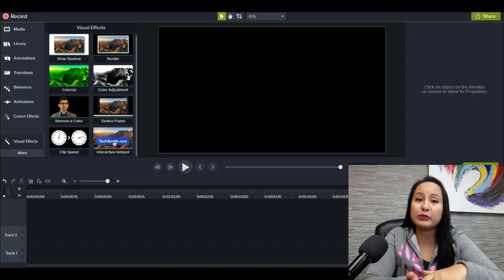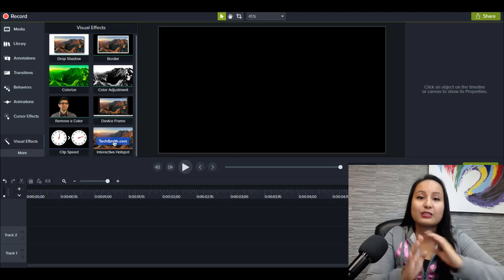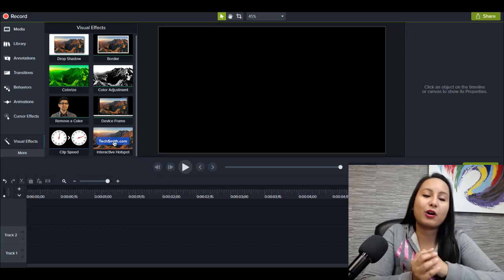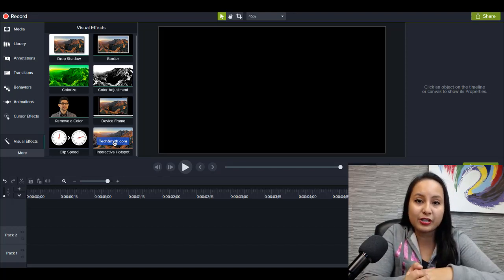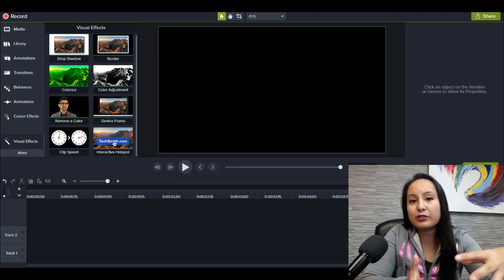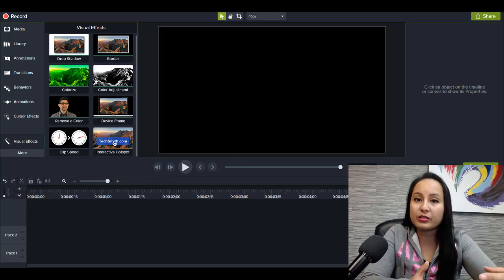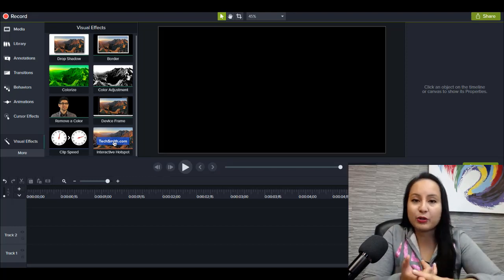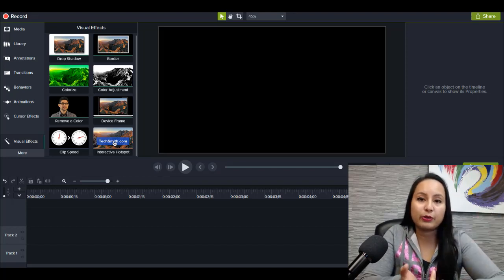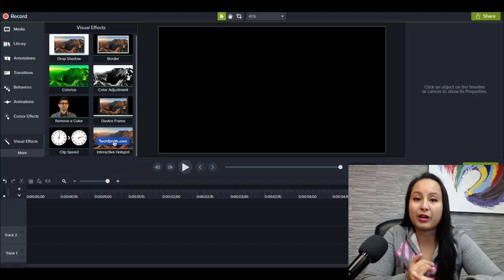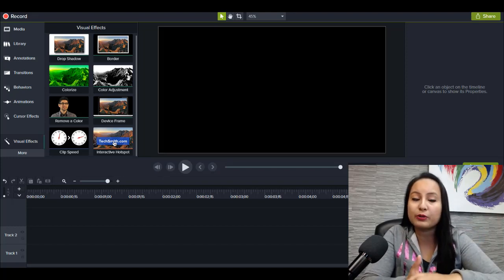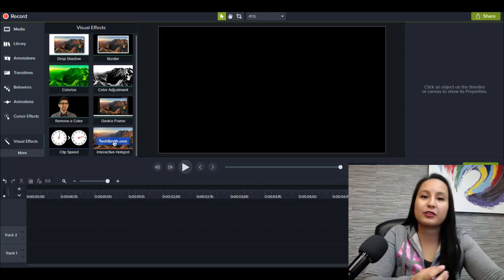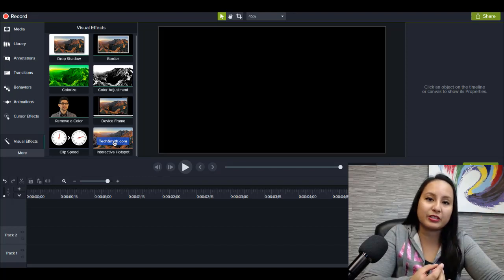So that is my overview of Camtasia. Camtasia, for the most part, it can do everything that you want. It can record your screen, screencast recording you as a webcam. It can deal with other types of footage. So if you have like a DSLR, GoPro, add text on the screen, add animations, transitions.